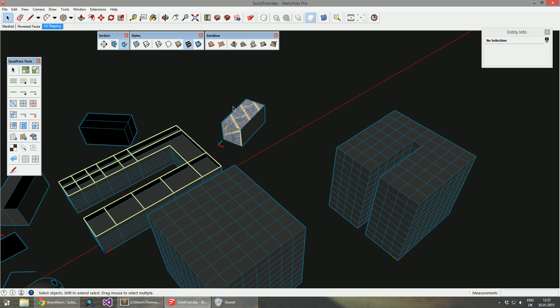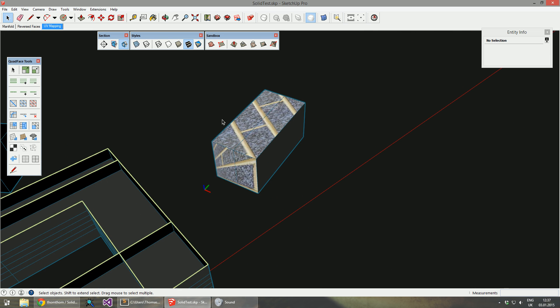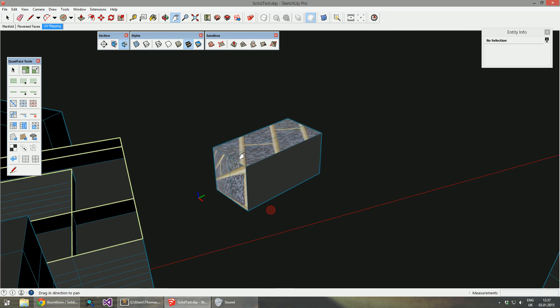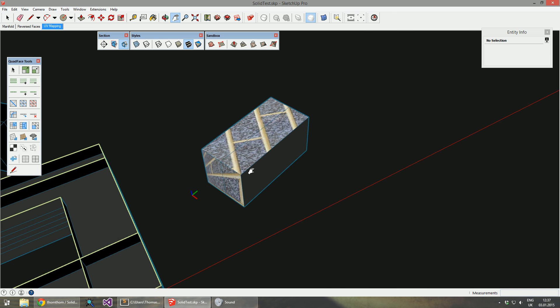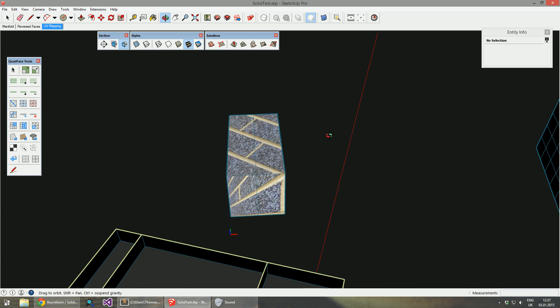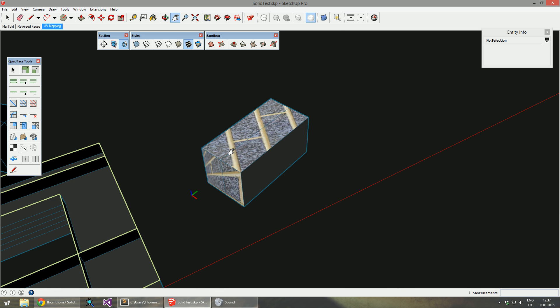A second improvement in 2.2 is a minor one that should have been there from the beginning, but I just completely forgot. And that's reversing or swapping the materials of faces that are being reversed.